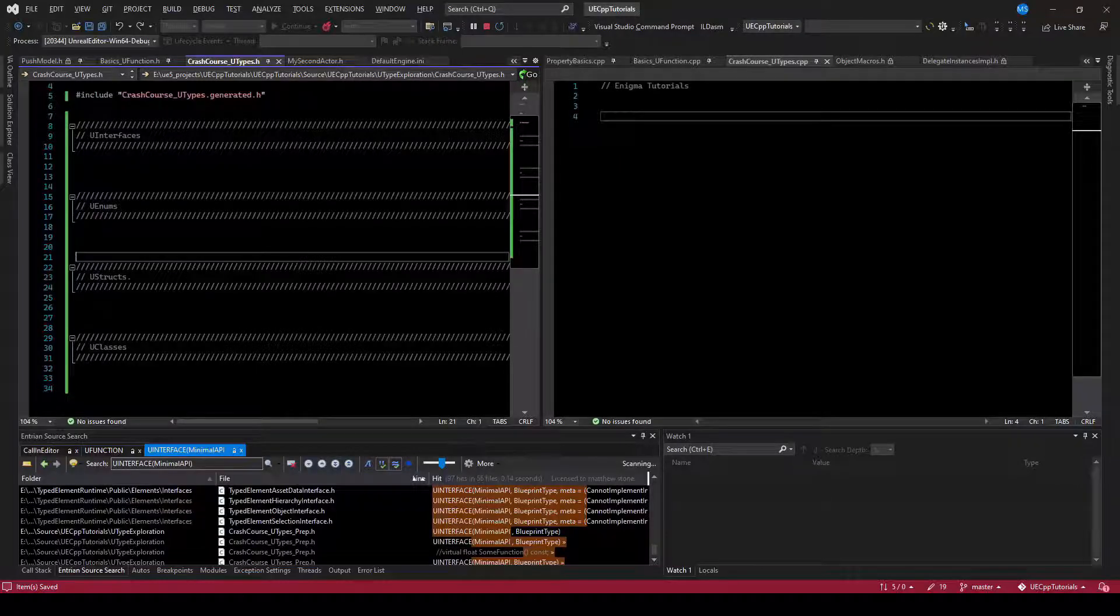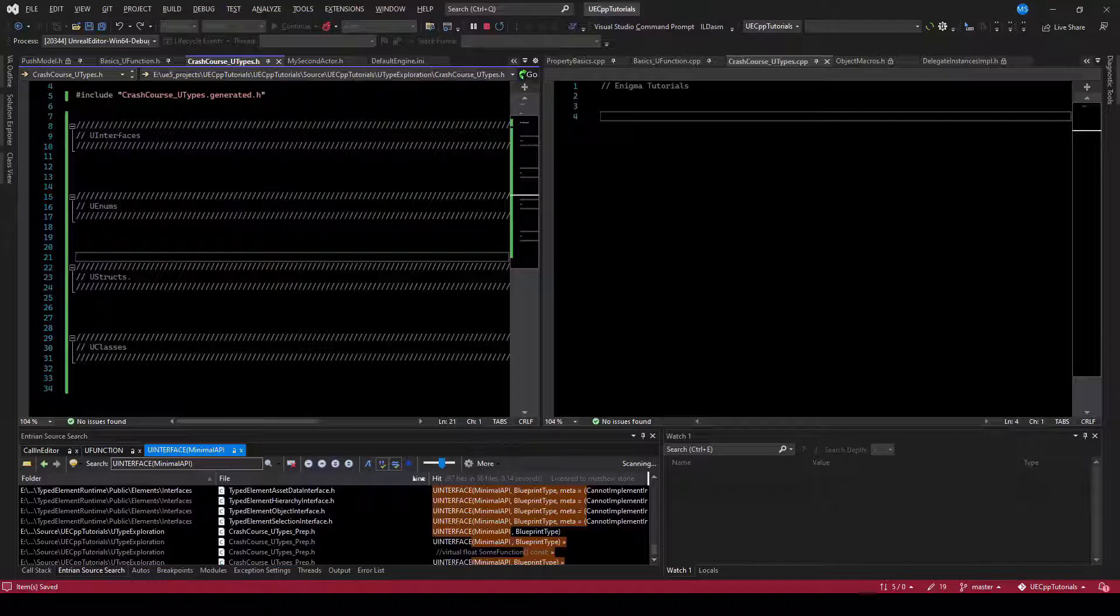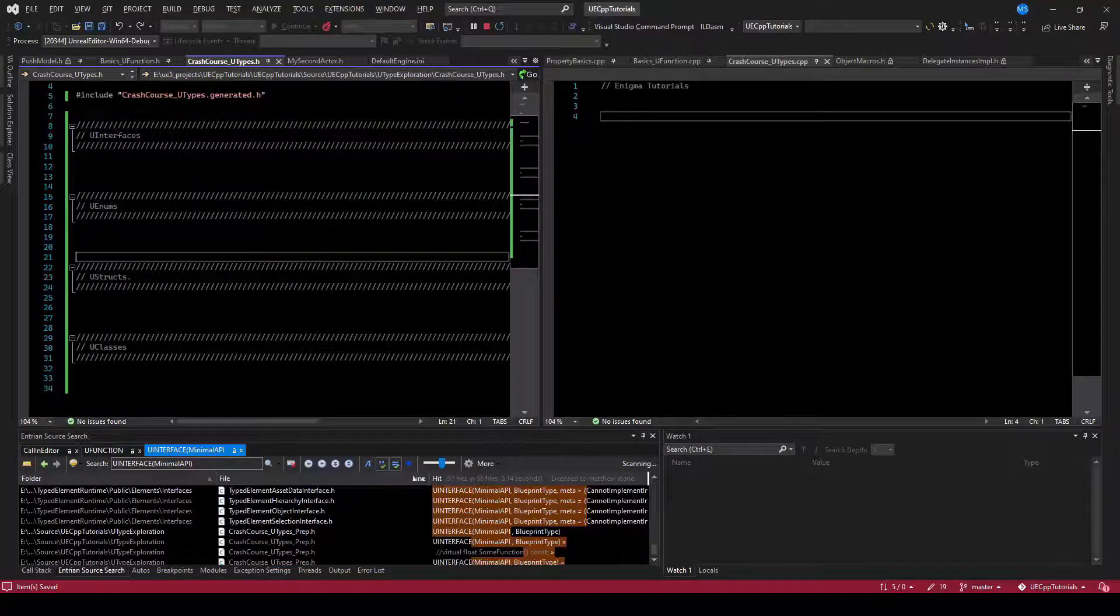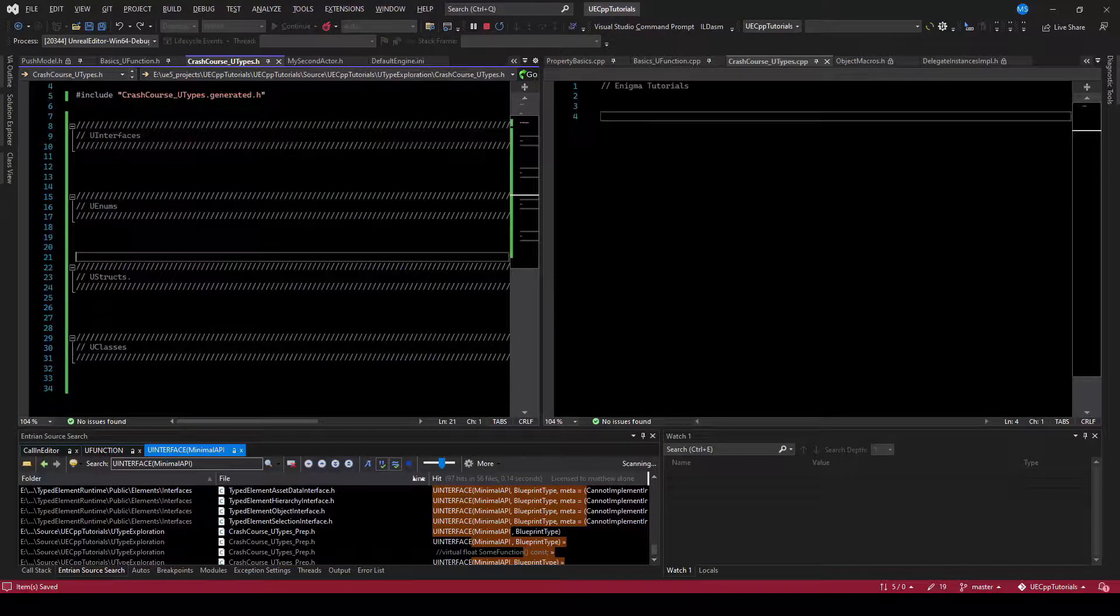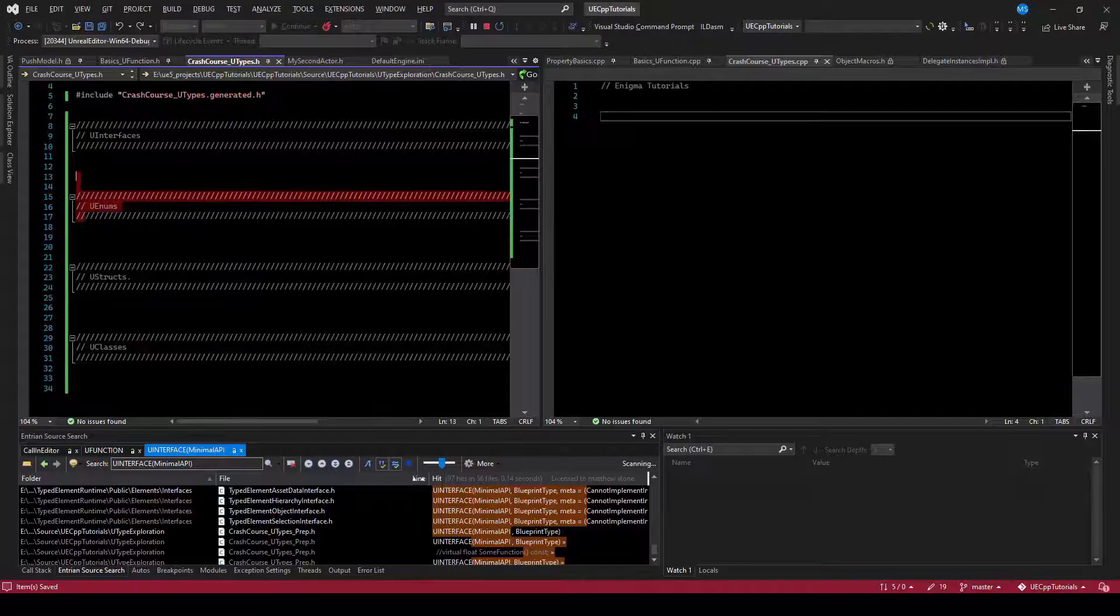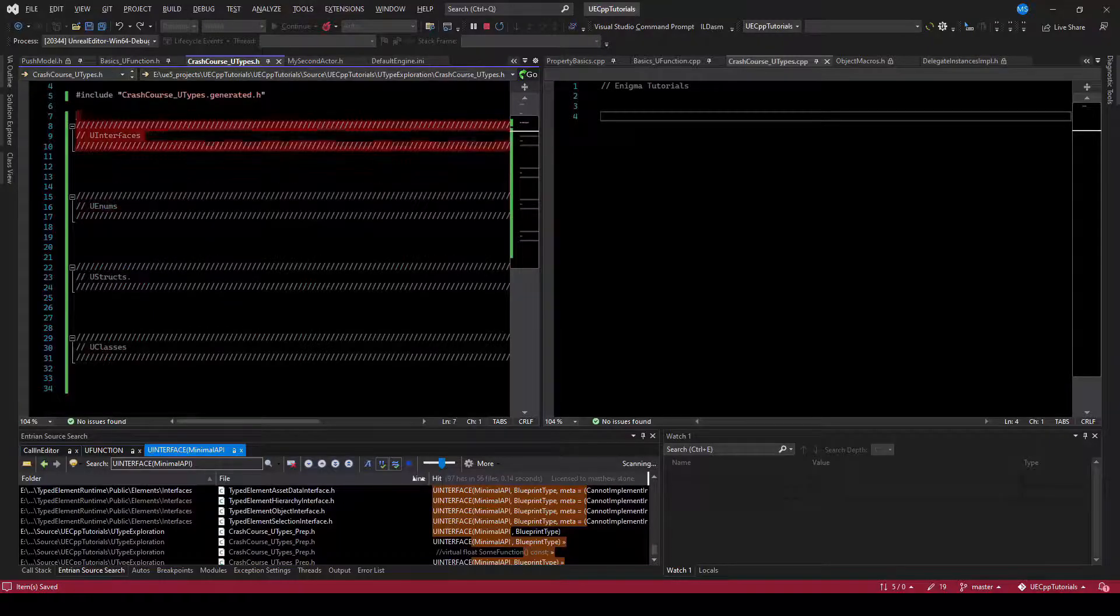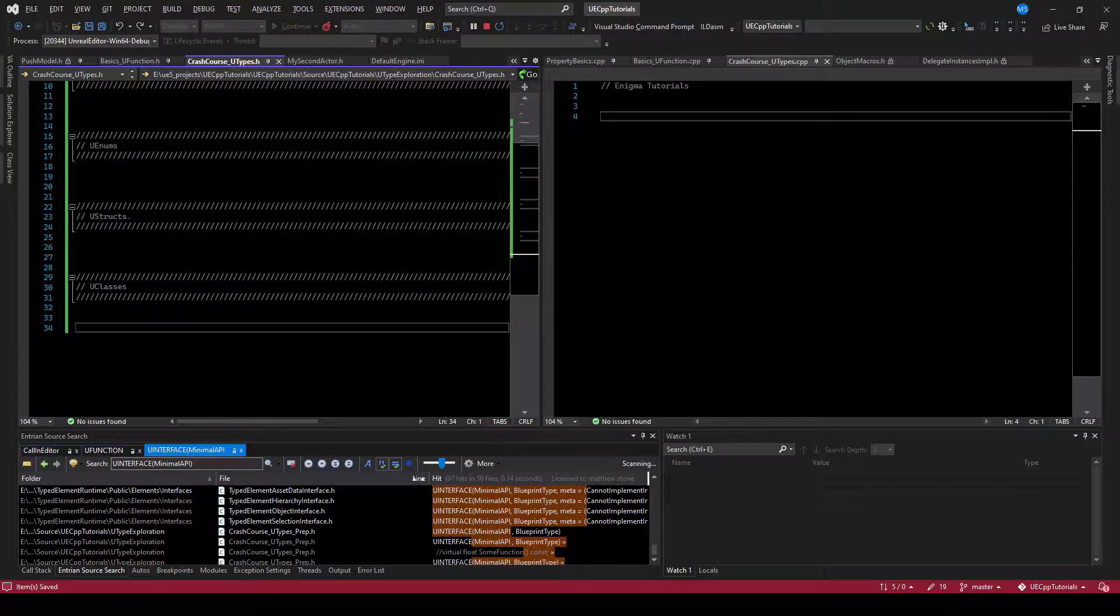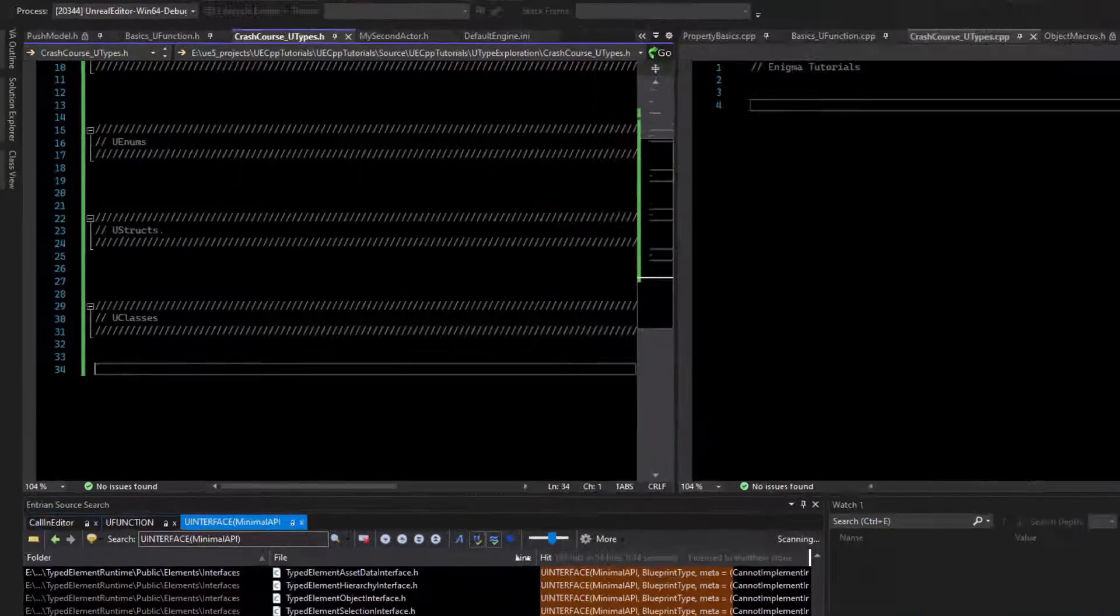Welcome to a crash course in U types. In Unreal C++, you'll spend a lot of your time interacting with these four things: U classes, U structs, U enums, and U interfaces. So let's take a high level view of each of those.